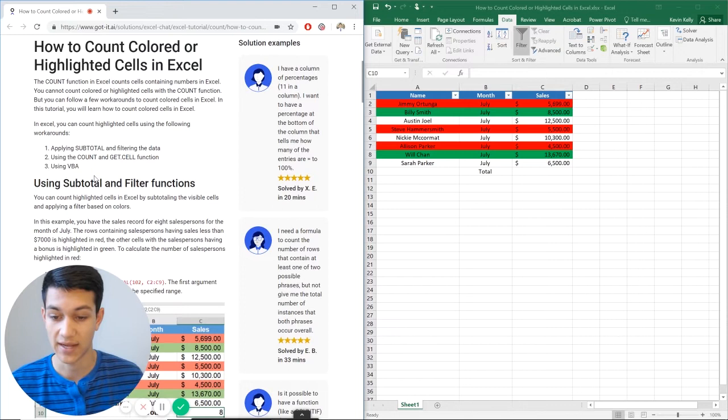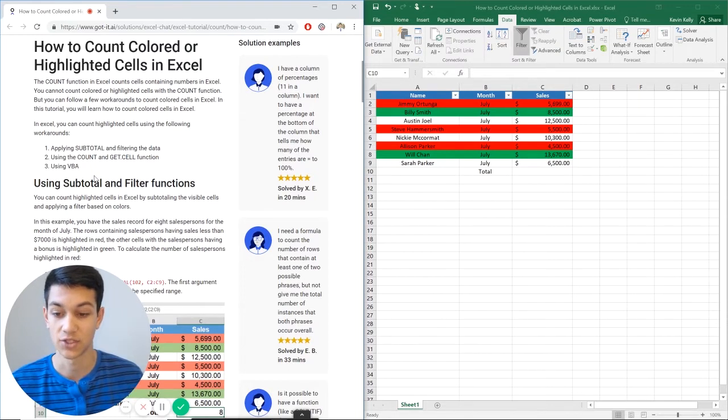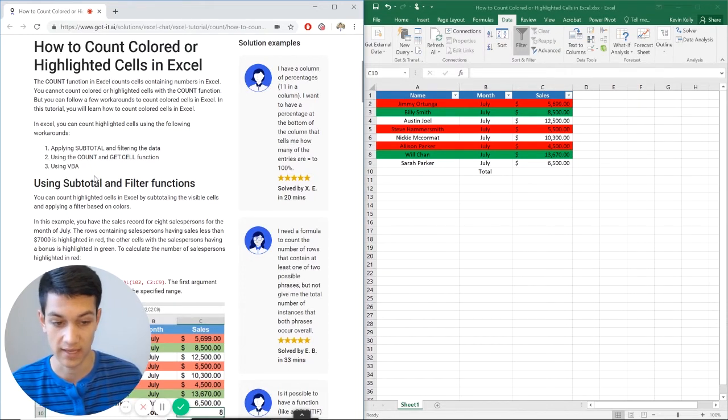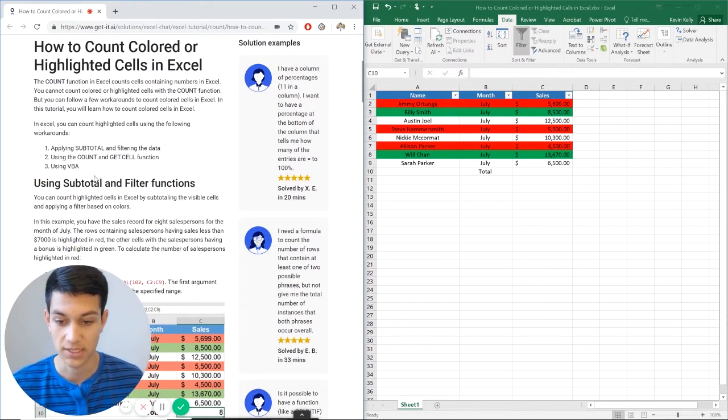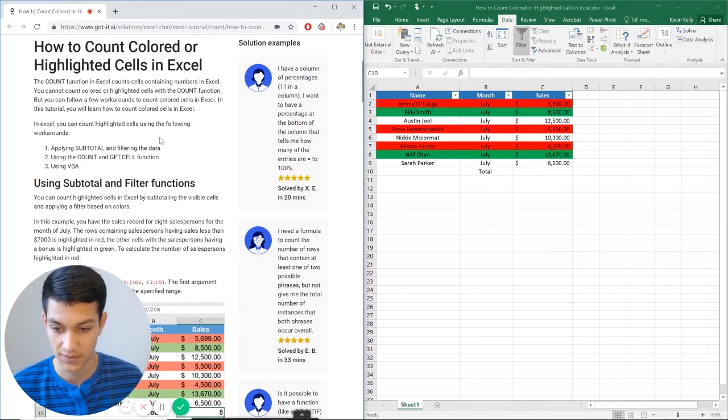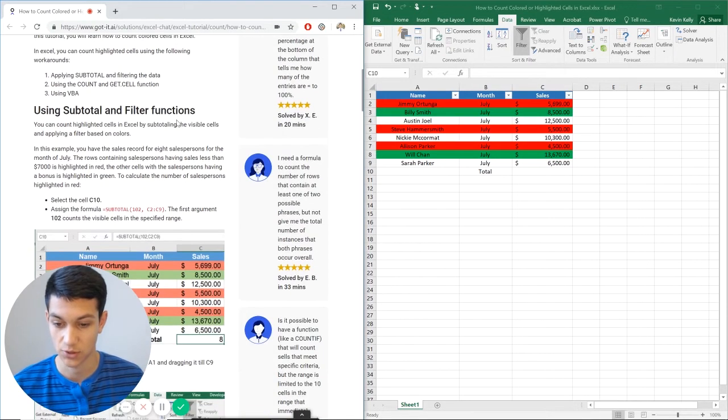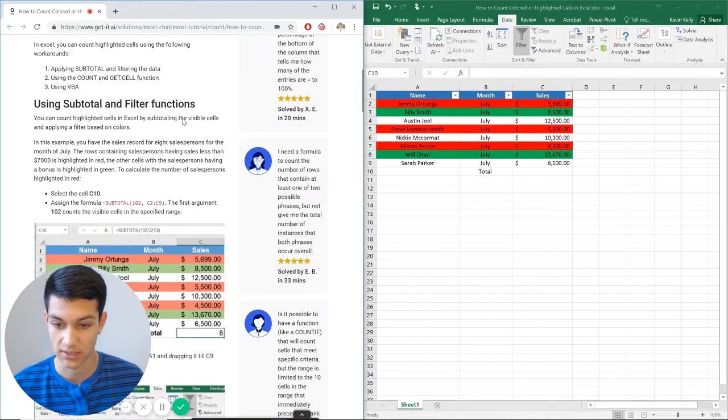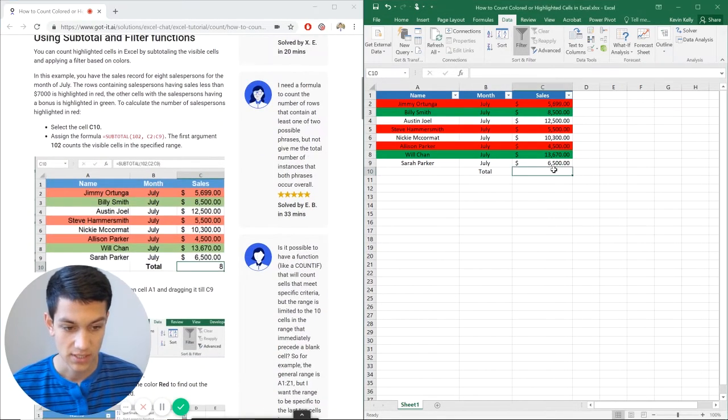You can also use count with the get.cell function or VBA. But for the purposes of this video, to keep it nice and short and simple, we're just going to use the subtotal and filter functions.